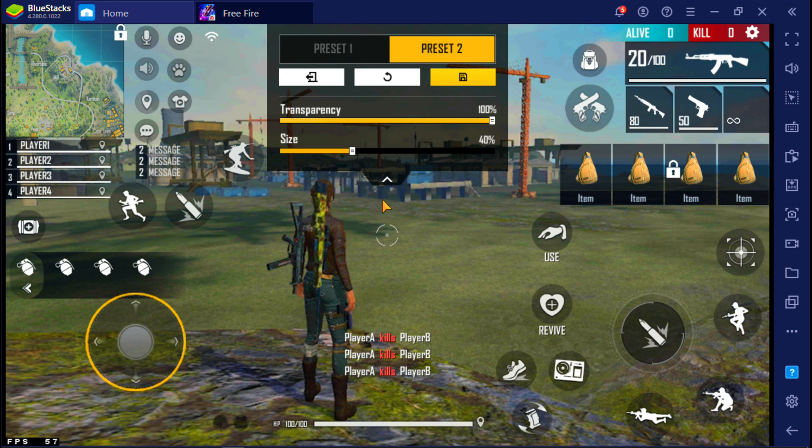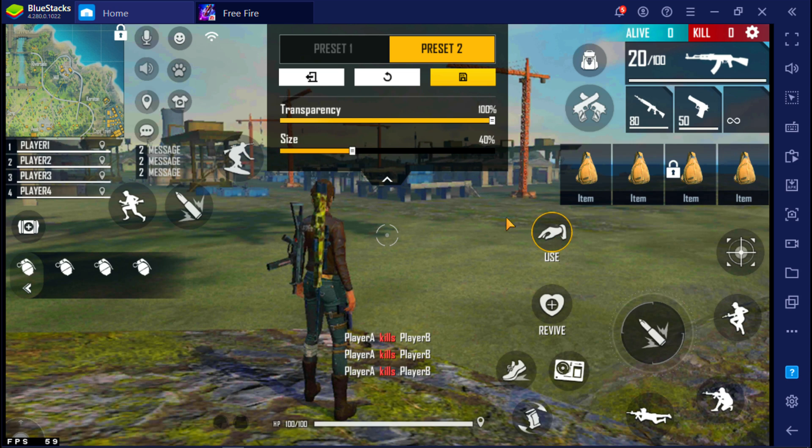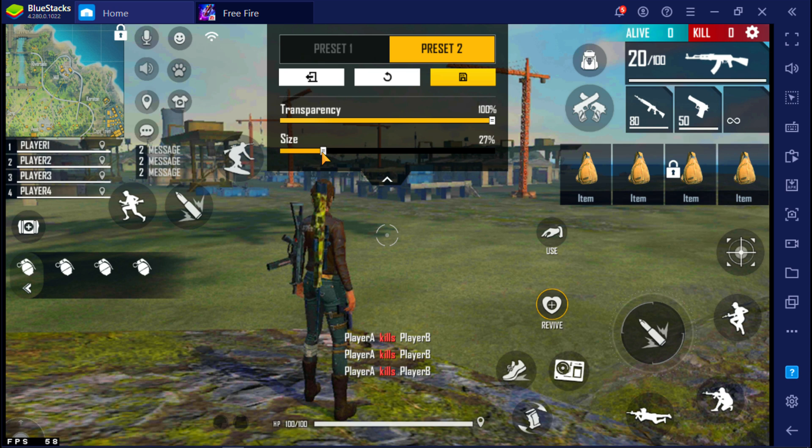Now select the movement button, reduce the size of it, and place it down here. Select use button and heal buttons and reduce the size to 25%. Now place like this.